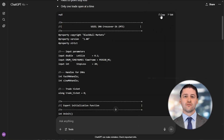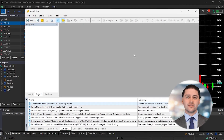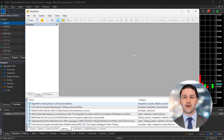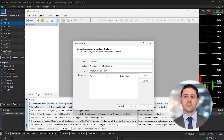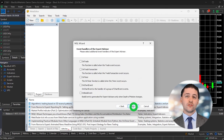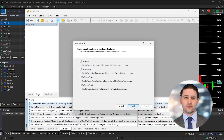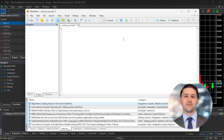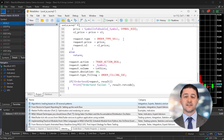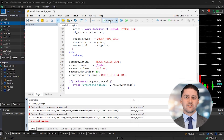Now switch over to MetaTrader 5. Press the F4 key on your keyboard — this opens MetaEditor, which is where you create and manage trading robots. In MetaEditor, click on New and choose Expert Advisor. You'll be asked to name your new file. Click Next, then Finish to generate a blank template. You'll now see a script with some placeholder code. Highlight and delete all of it, then paste in the code you got from the AI. Once it's pasted, press the F7 key — alternatively, you can click the Compile button in the top menu.